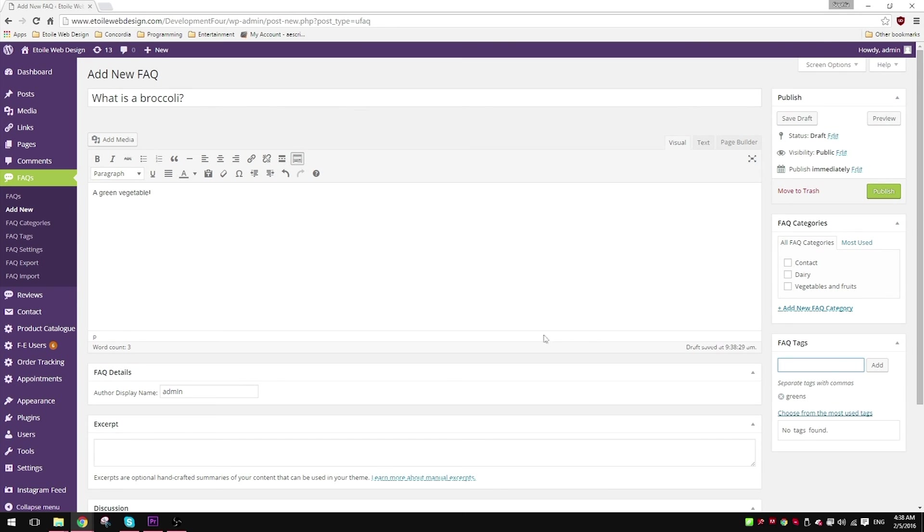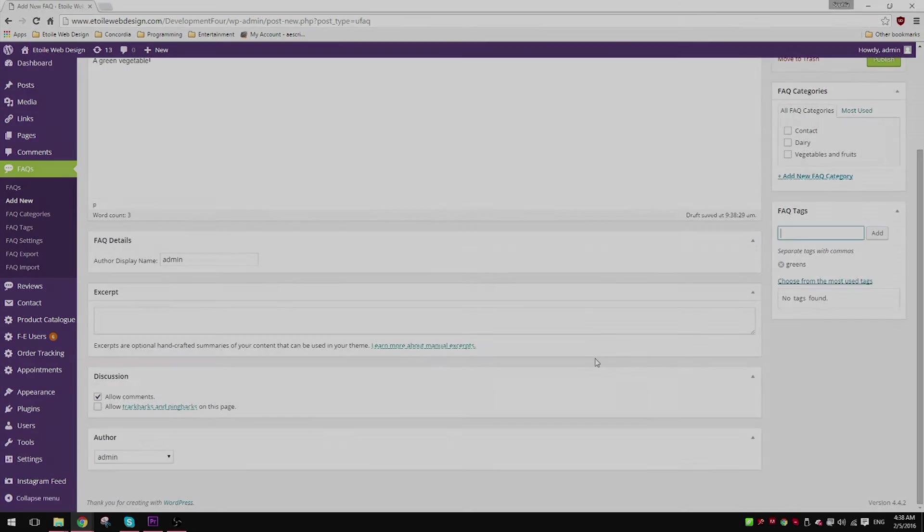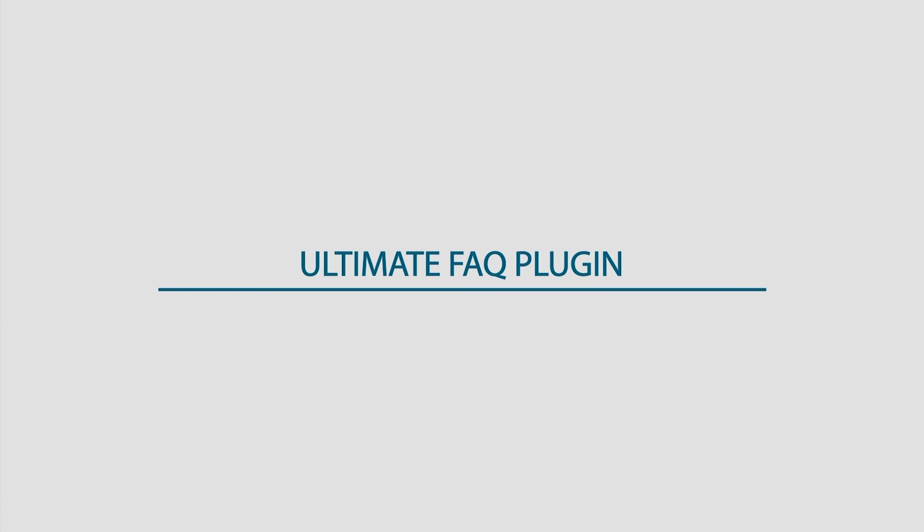This ends our second tutorial on the Ultimate FAQ. Please subscribe for more videos.